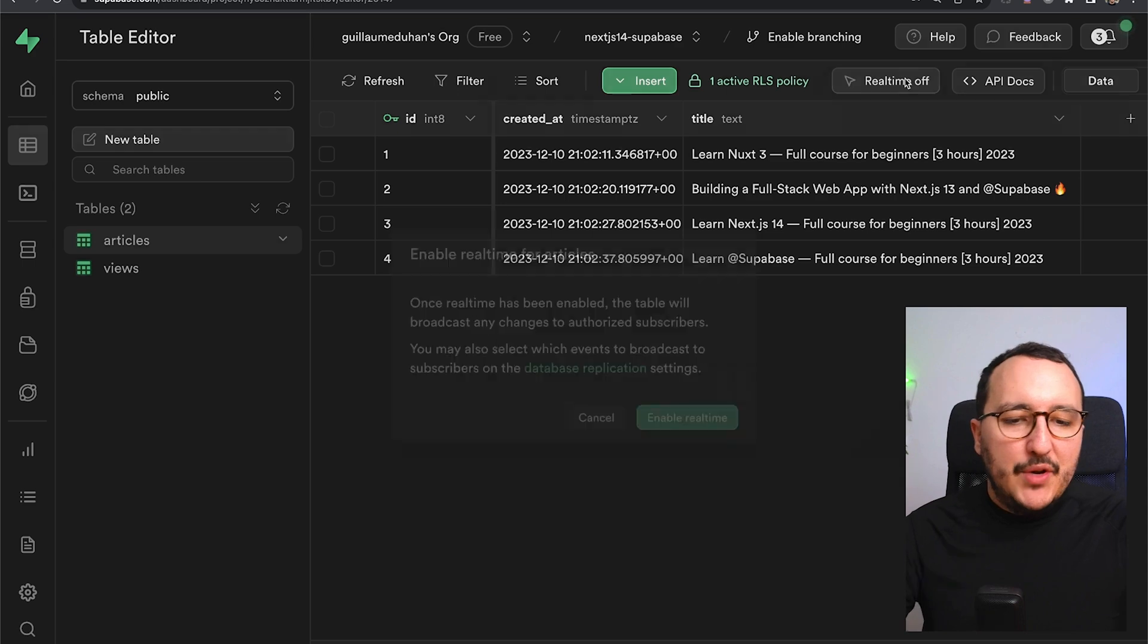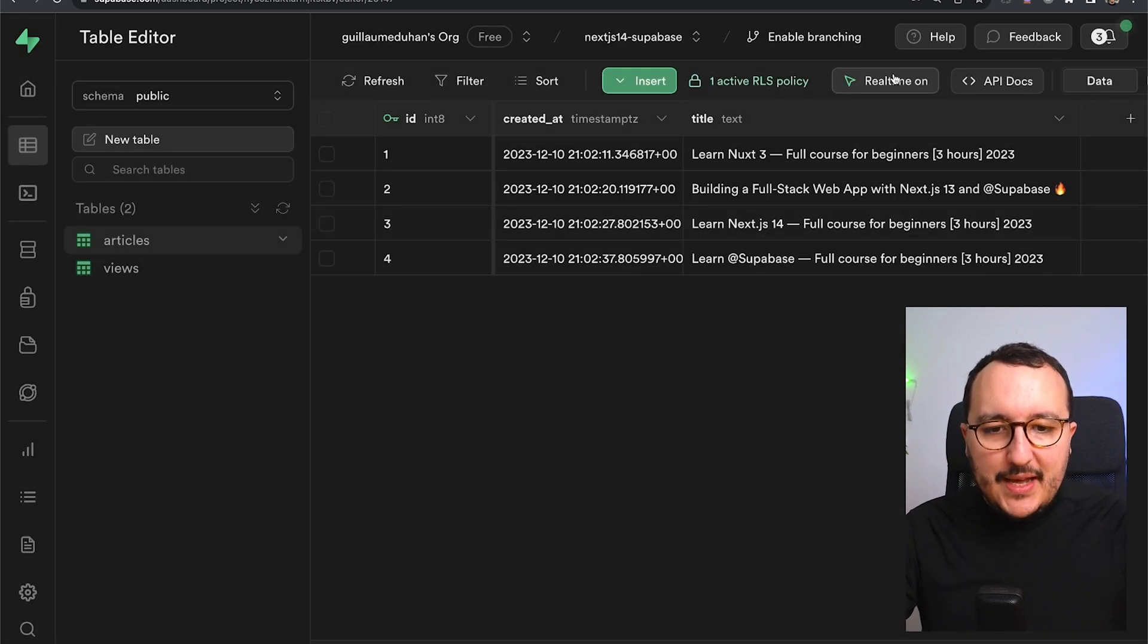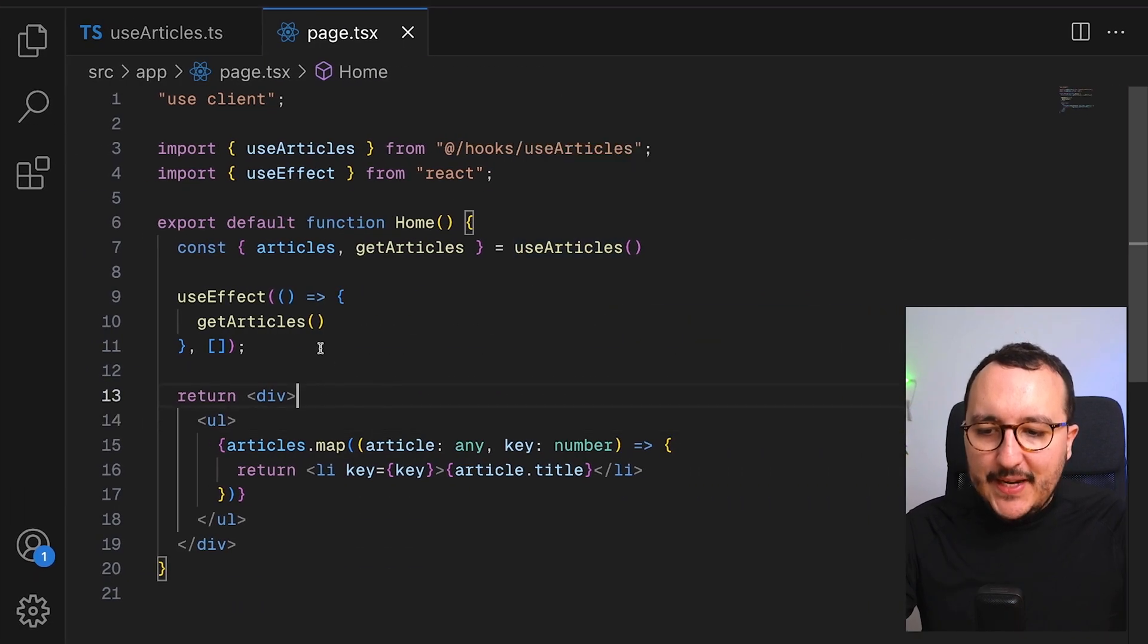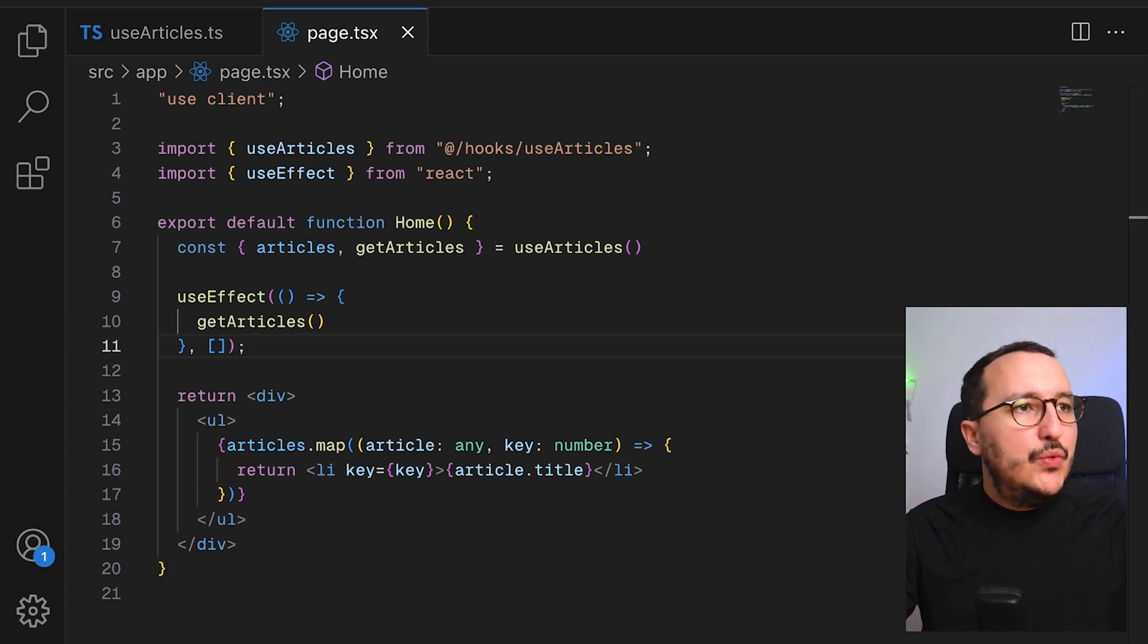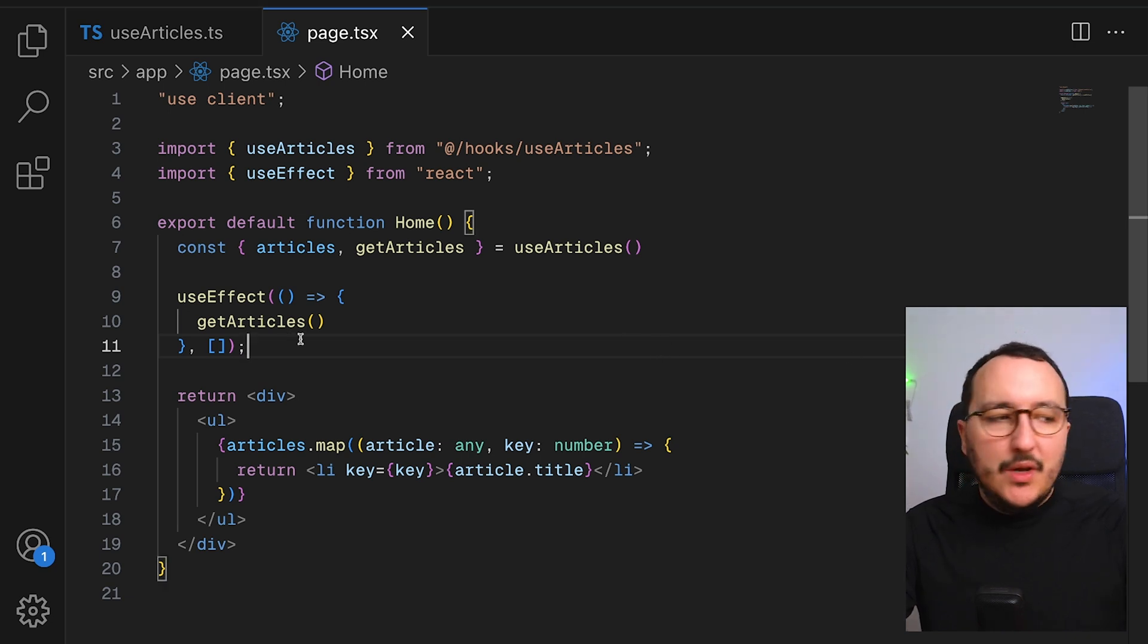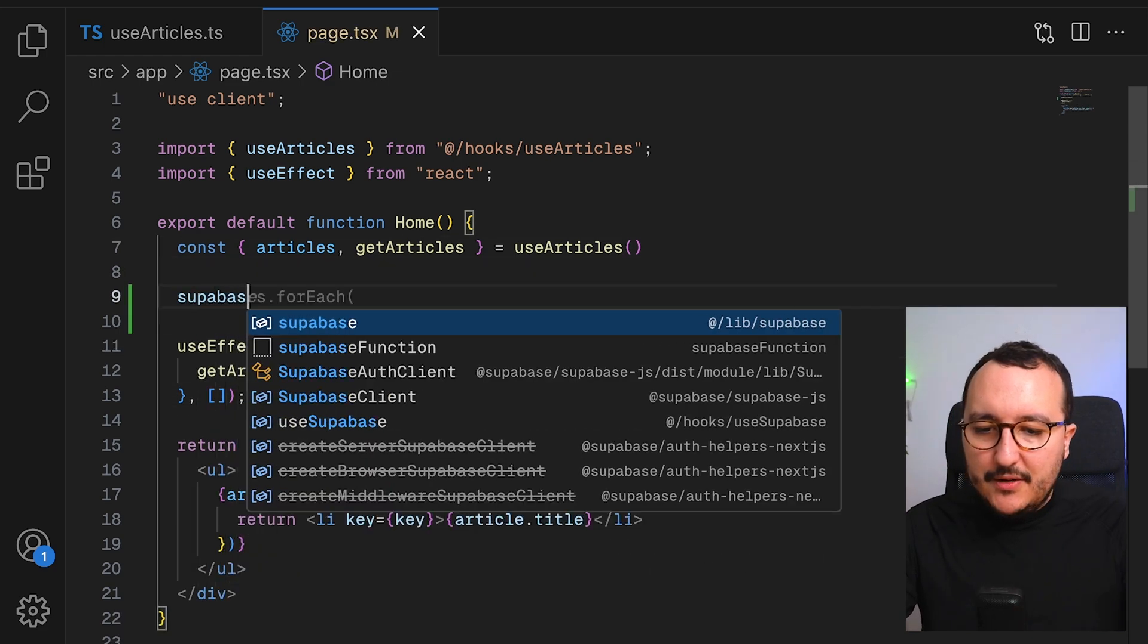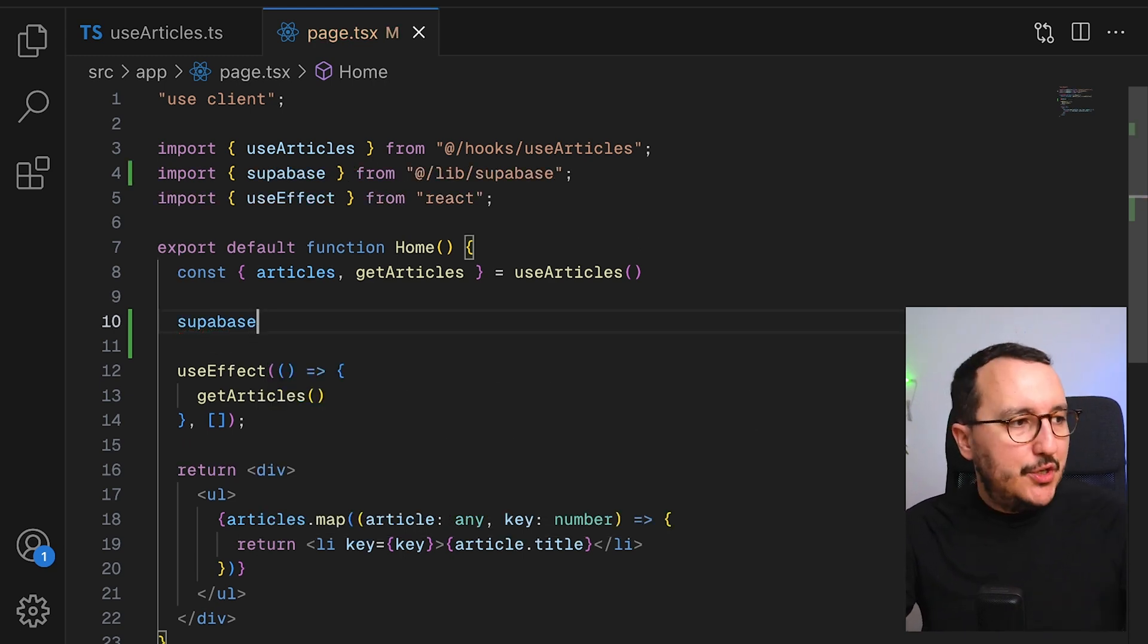I'm going to turn real-time on. And here, I'm able to subscribe to my database. So the first thing I'm going to try here is to subscribe directly to my database. To subscribe to a database, we need to use our client.